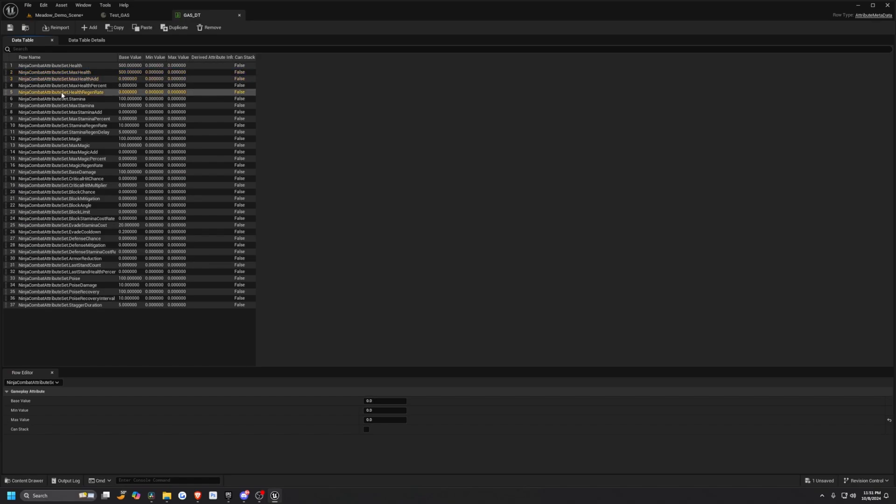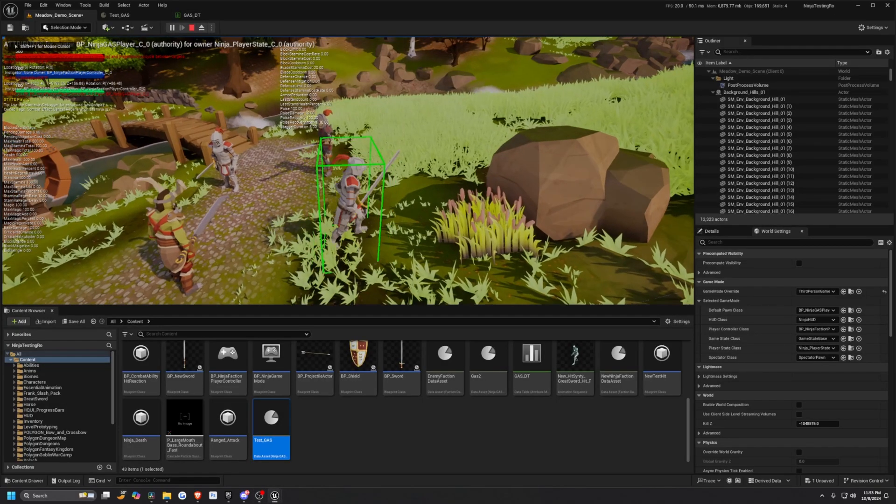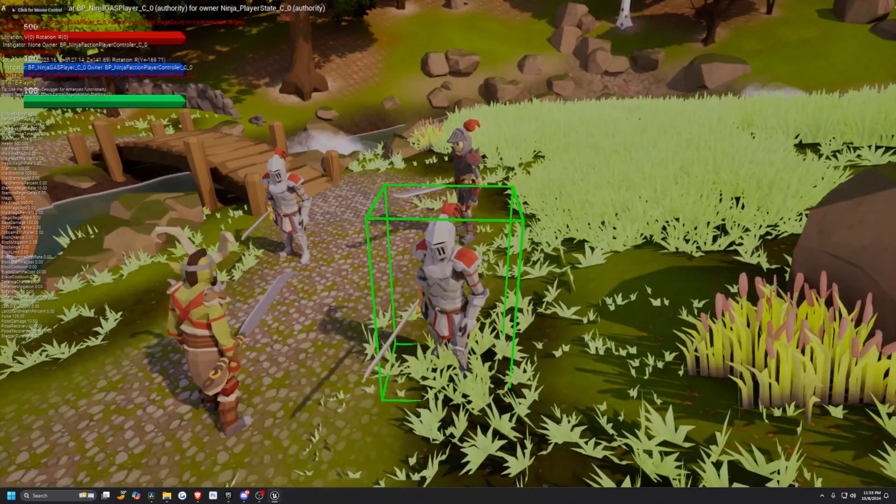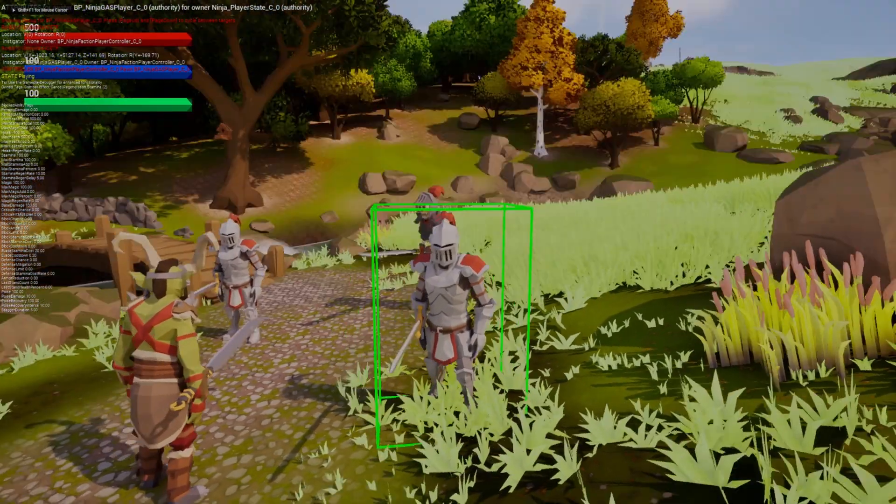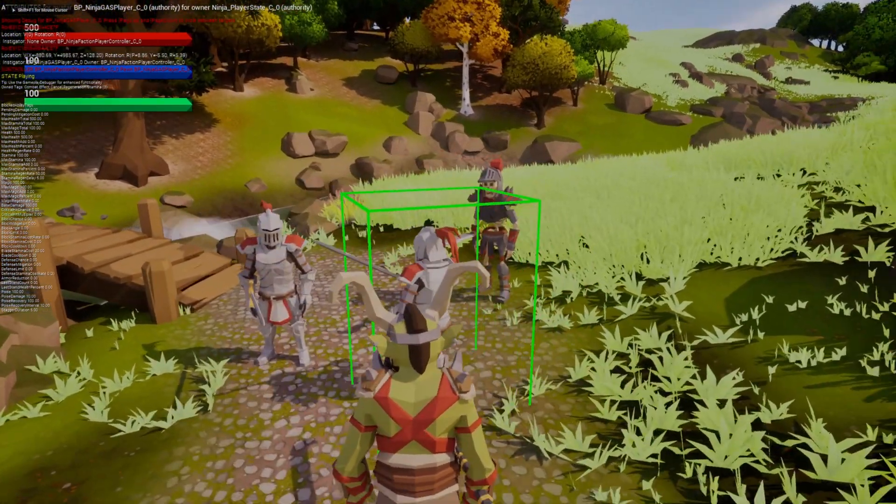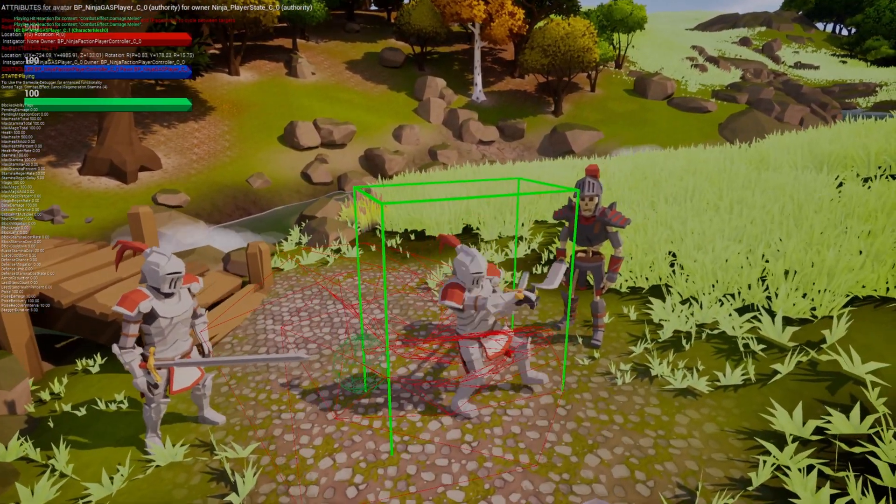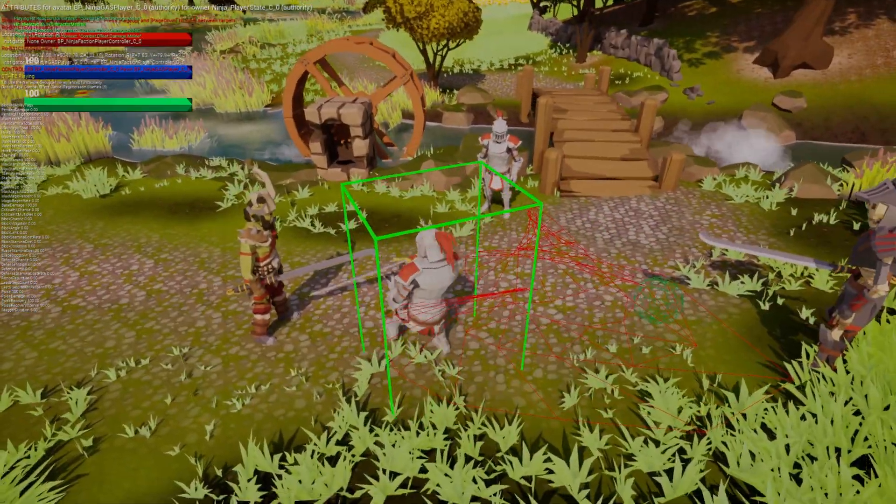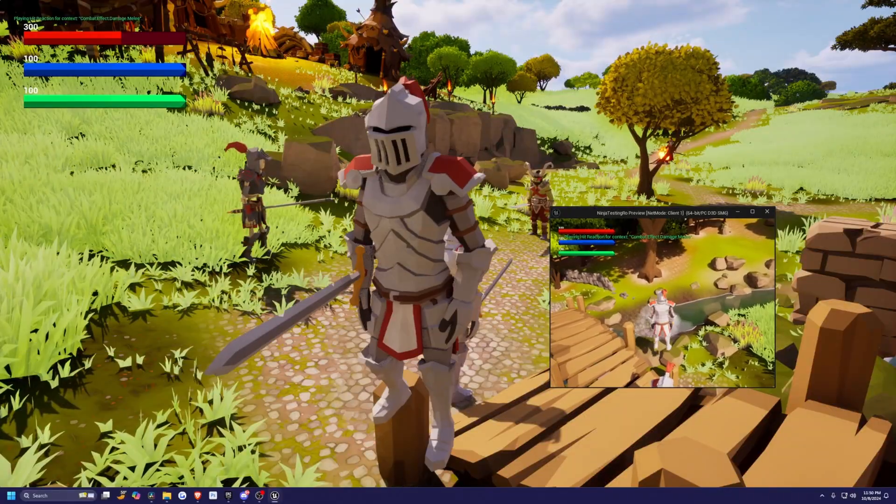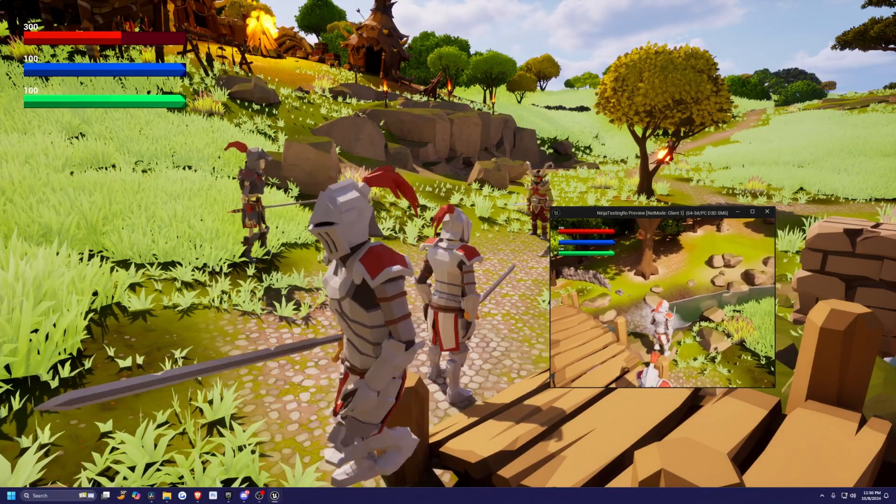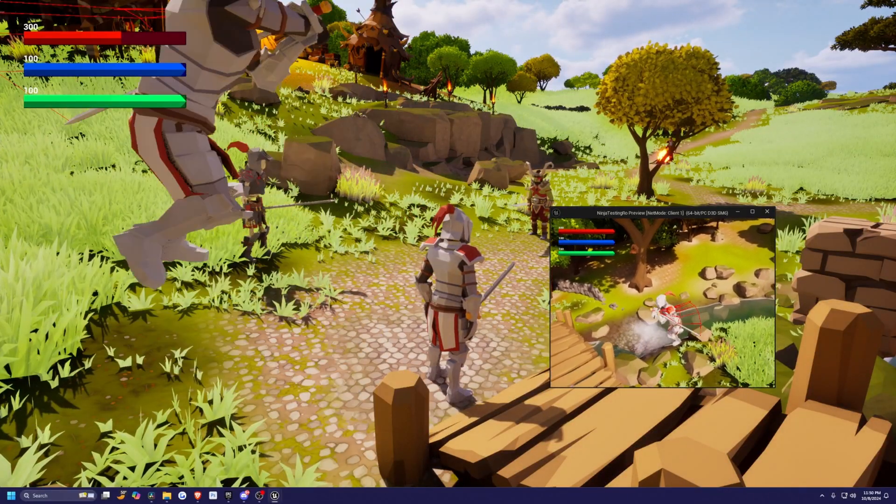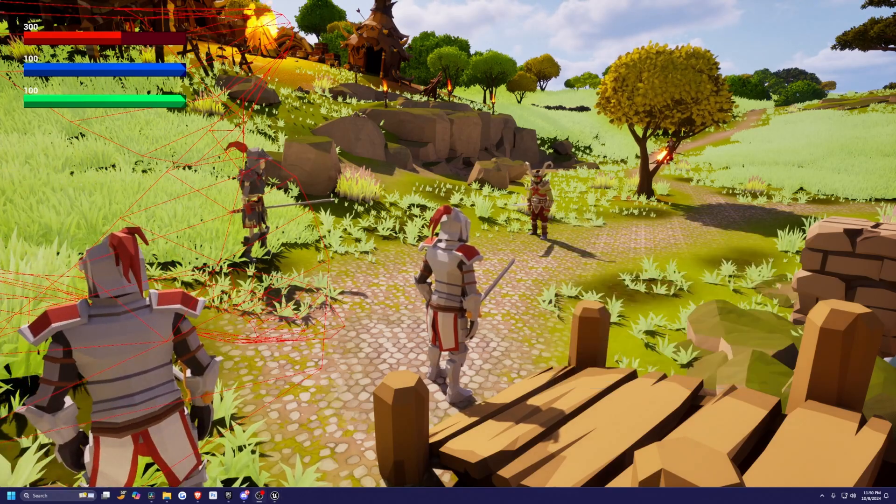So let's go ahead and do a very brief overview of NinjaGas. NinjaGas is completely exposed to blueprints and you don't need to modify C++ unless you want to add any additional stats or configure your own version of it. But it allows you to just simply add an ability system component to your player state or your player character. So let me show you an example.